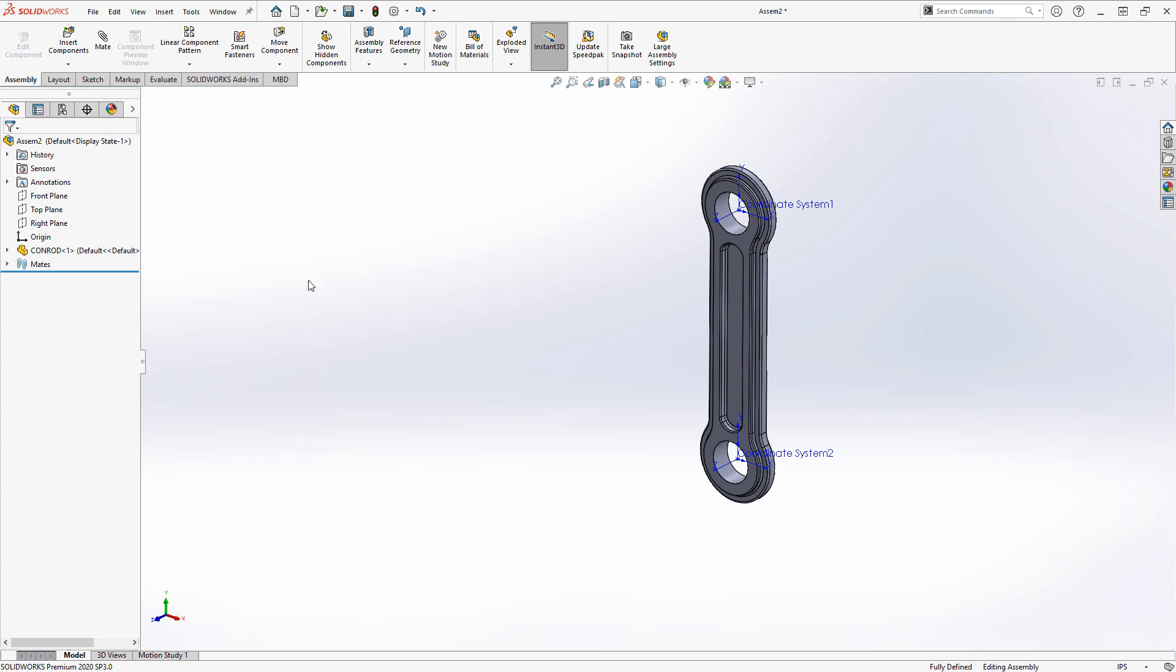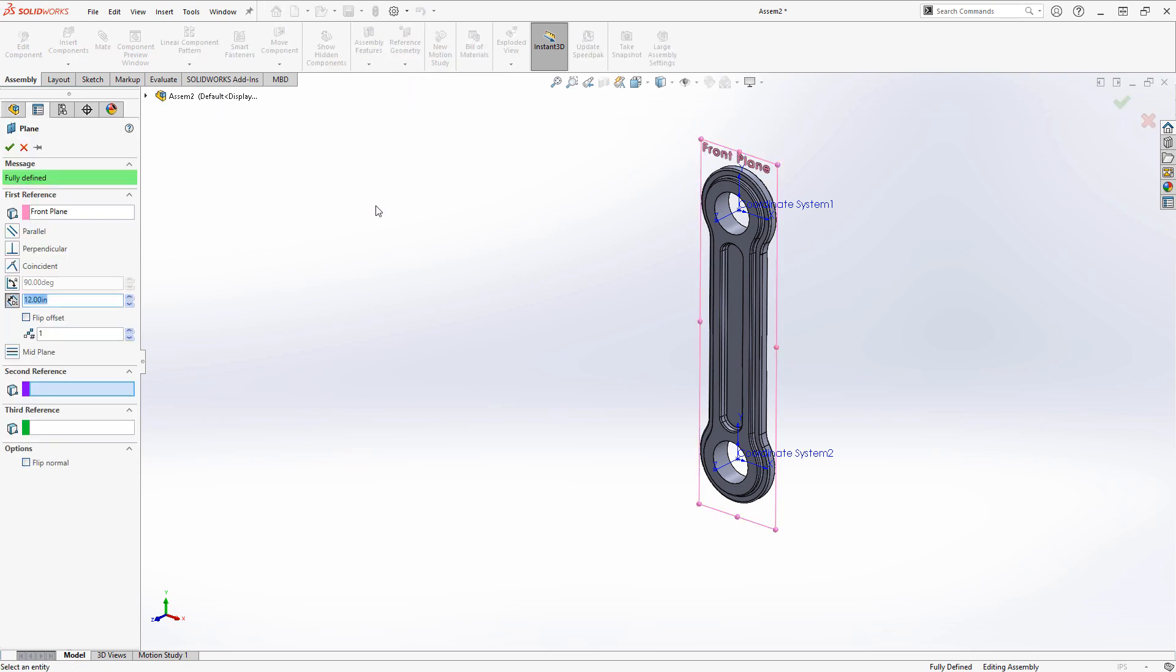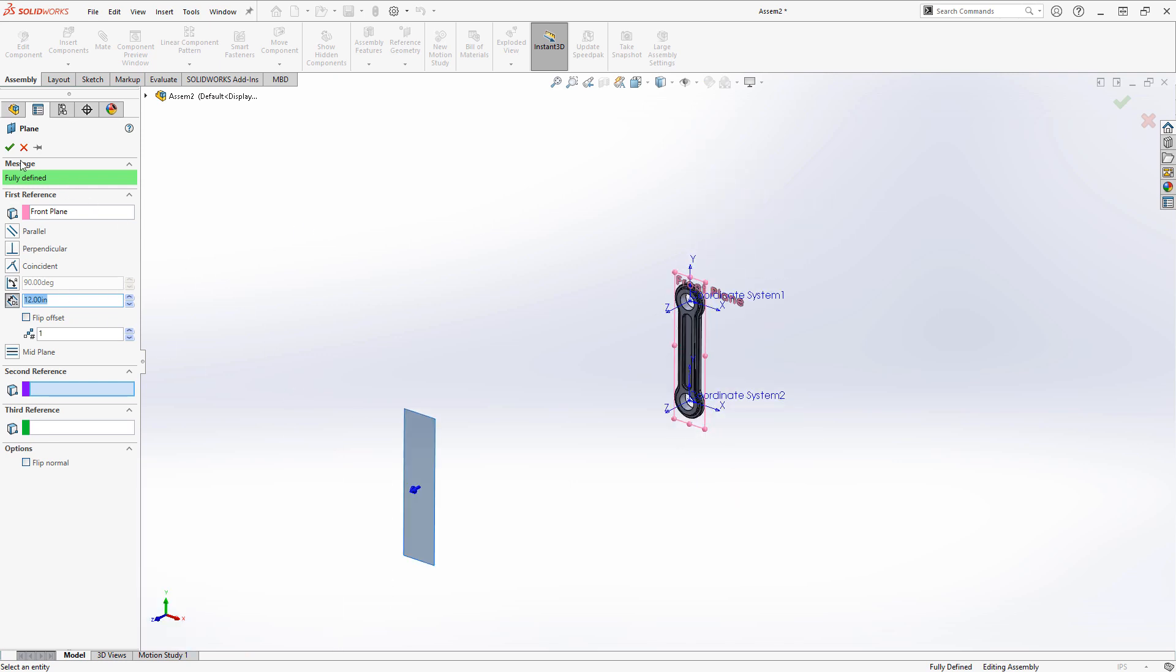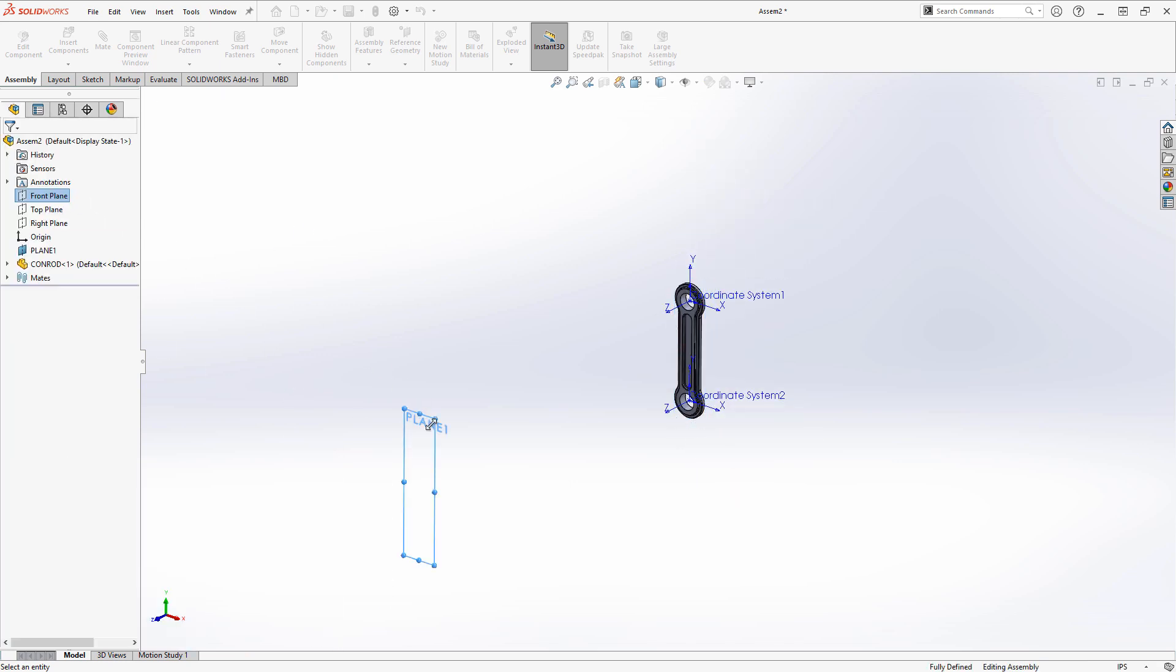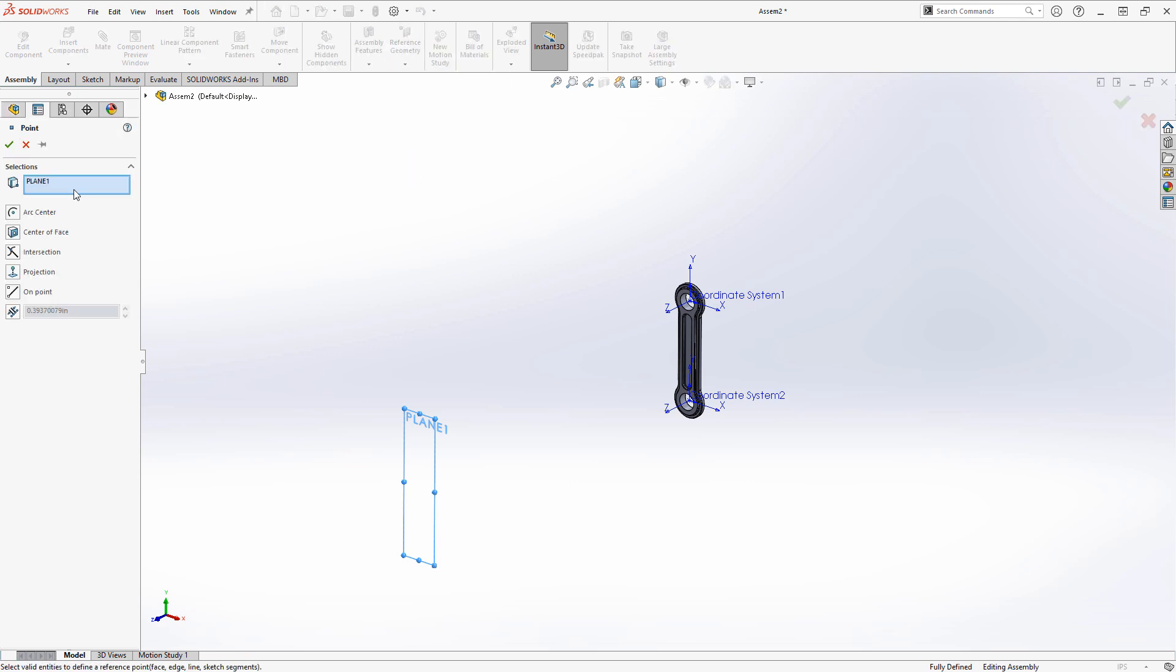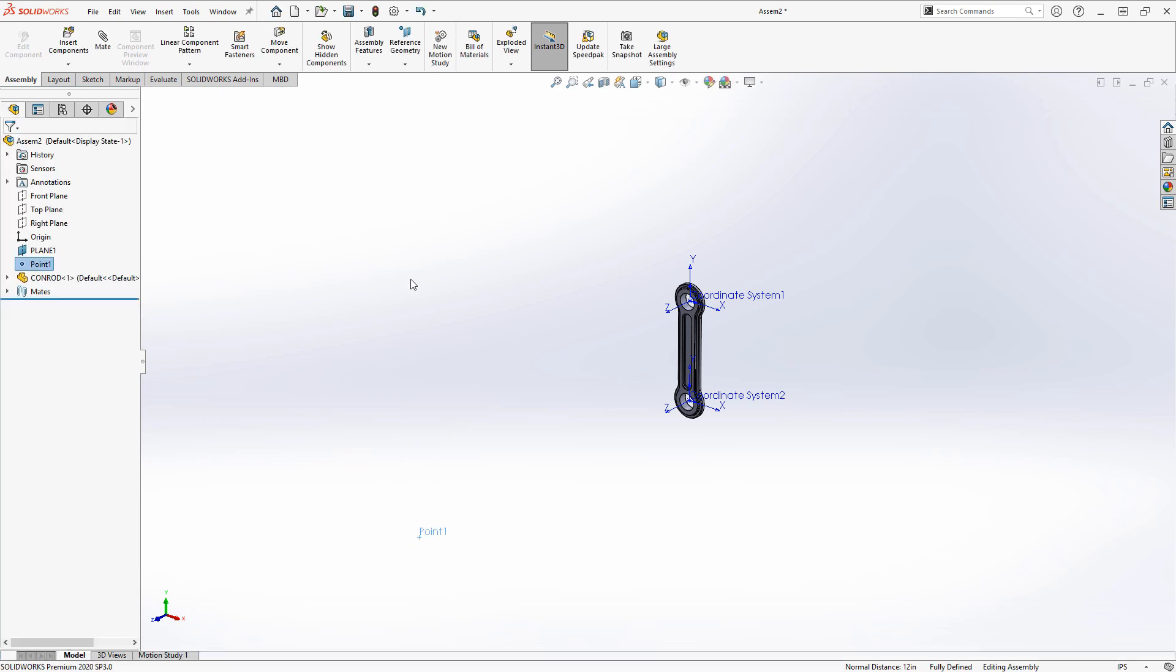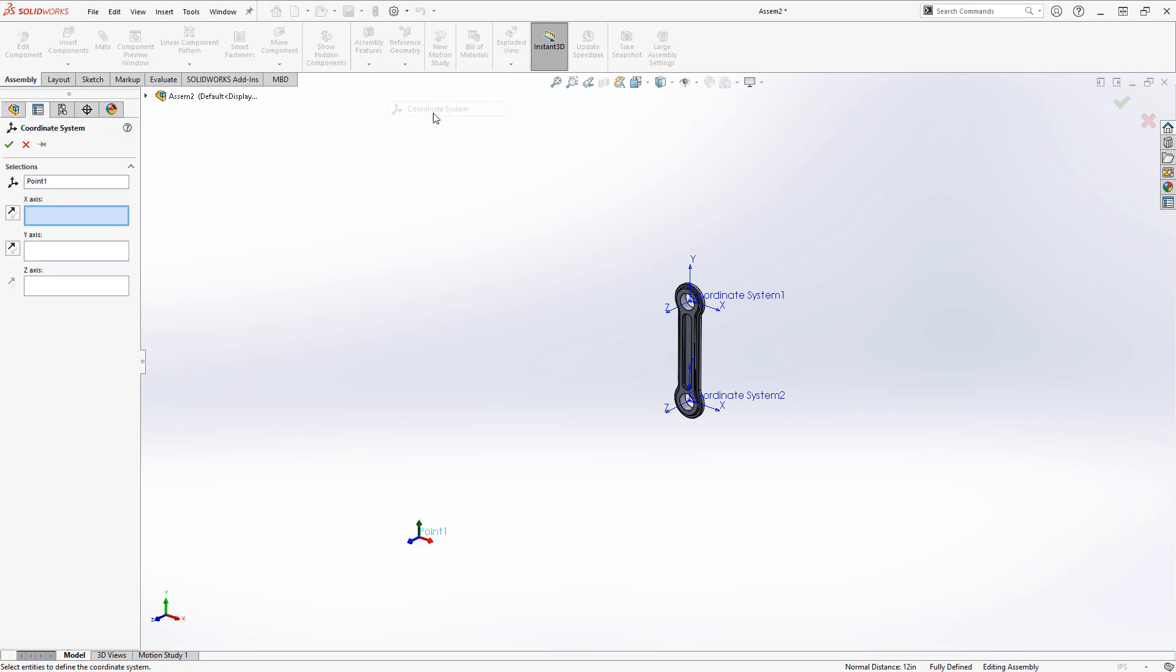If I want to create more locations for these in the assembly, maybe I'll create an offset plane here. And then I could use the point command in one of its different modes where I choose an existing point and it will get projected onto this plane. Then right there I can create a coordinate system in the assembly.